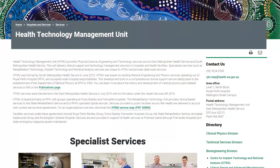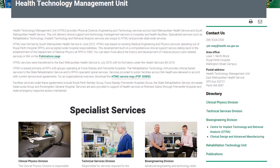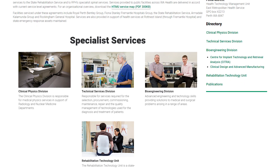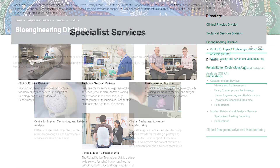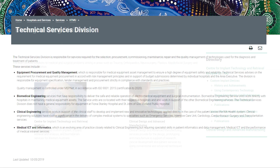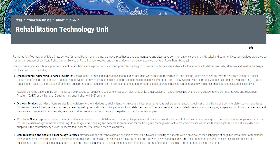WA being so remote, we can't always rely on the eastern states or suppliers, so we tend to solve problems in-house. Rehab Engineering Clinic is part of the Health Technology Management Unit, which is part of East Metro Health Service. Within that unit we have other specialist areas such as Bio Engineering, Communication and Assistive Technology Service, and Technical Services Division, so we can draw on their skills and expert advice — it's truly multi-disciplinary.